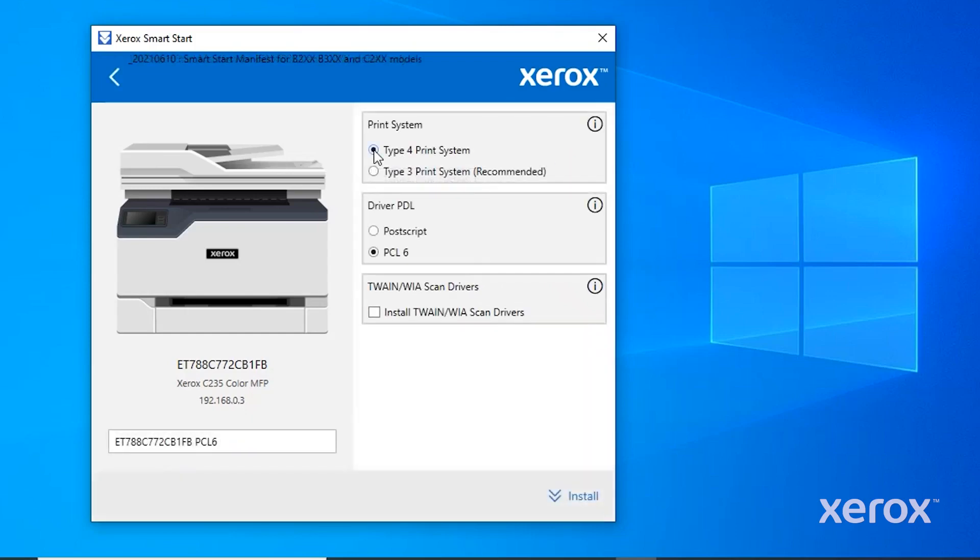The screen provides several options. Review the settings and change them as necessary. Click Install.